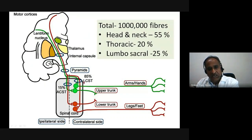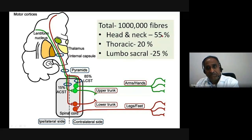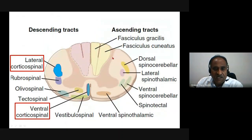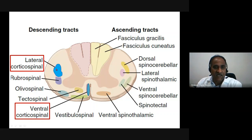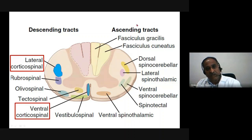At the medullary decussation, the crossed fibers become the lateral corticospinal tract and the uncrossed fibers become the anterior corticospinal tract. In the spinal cord, the lateral corticospinal tract runs in the lateral funiculus and the ventral corticospinal tract runs in the ventral funiculus. The lateral corticospinal tract originates from the opposite cortex (crossed), while the anterior corticospinal tract is uncrossed but cross at the segmental level via interneurons, activating both sides.